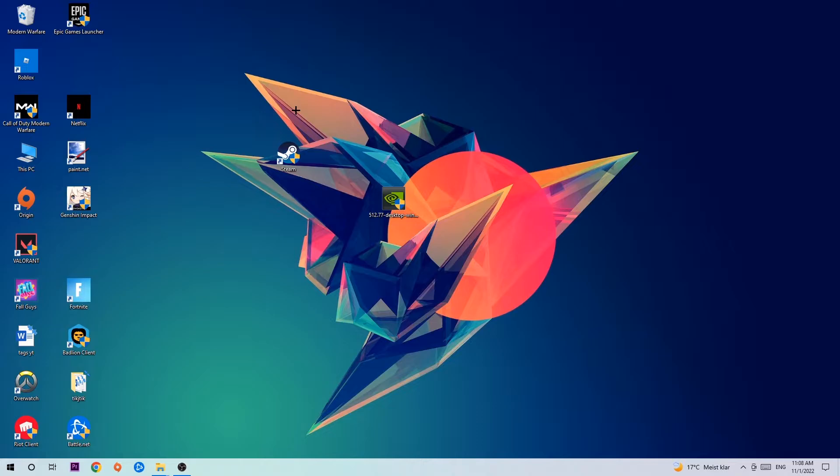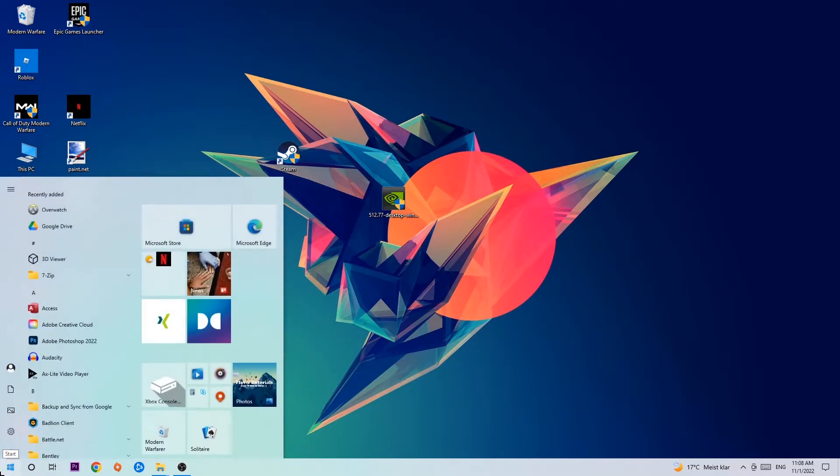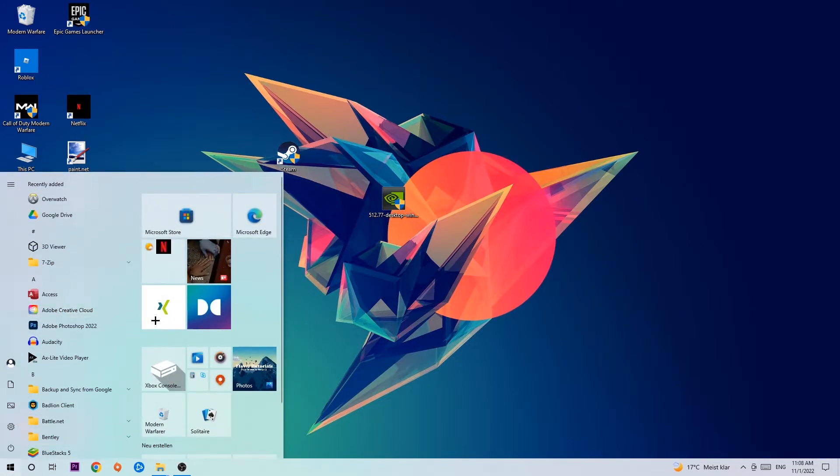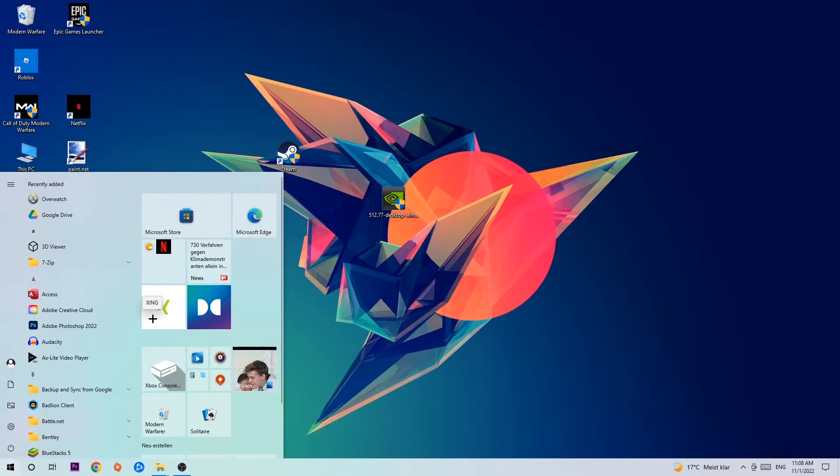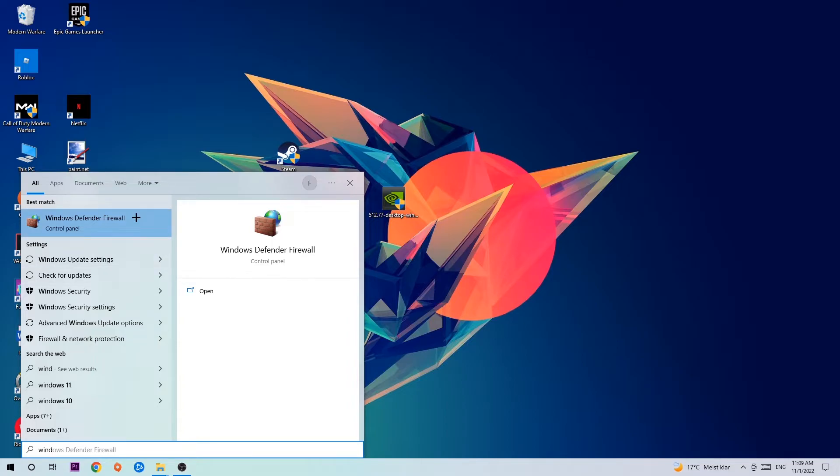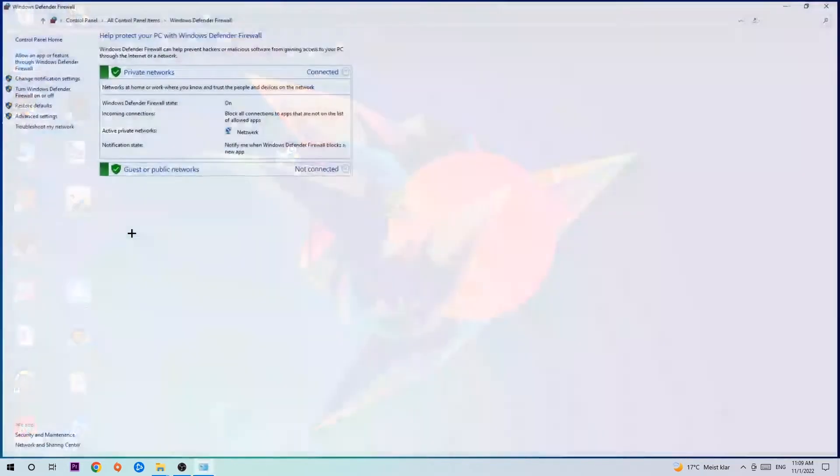So the first step I would recommend doing, the main step, is gonna be to navigate to the very bottom left corner of your screen. We're gonna left click your Windows symbol and use the Windows search function in order to find the Windows Defender Firewall. So you're gonna type it in and once this one pops up I want you to click Windows Defender Firewall, just simply hit enter or left click it.